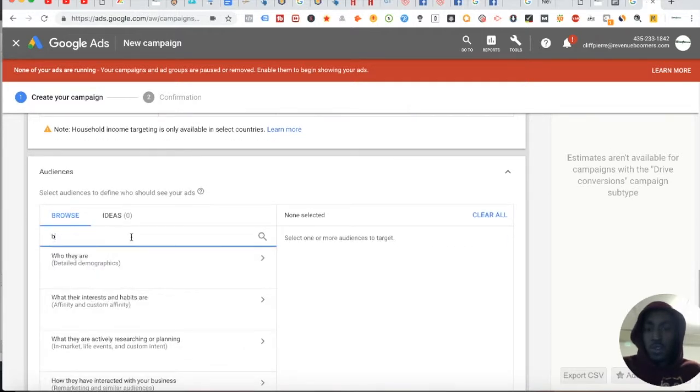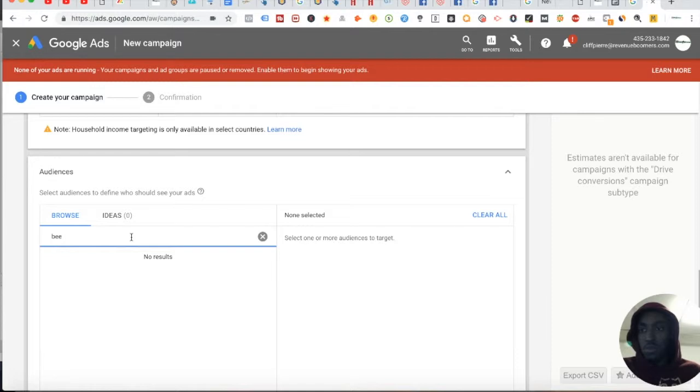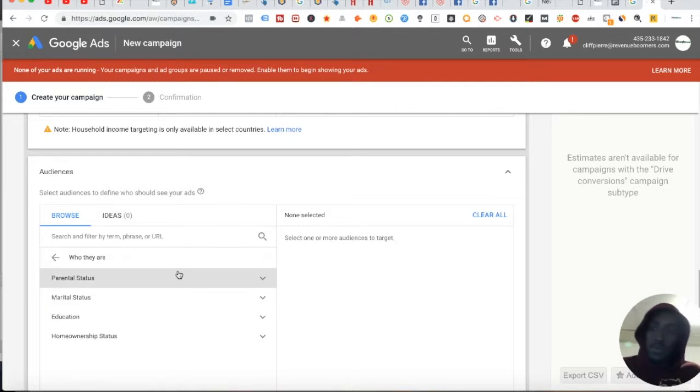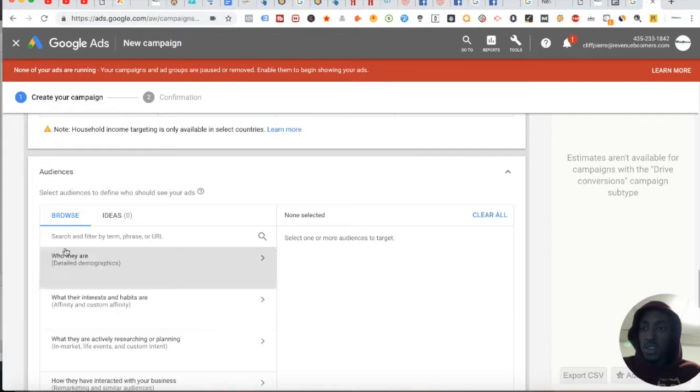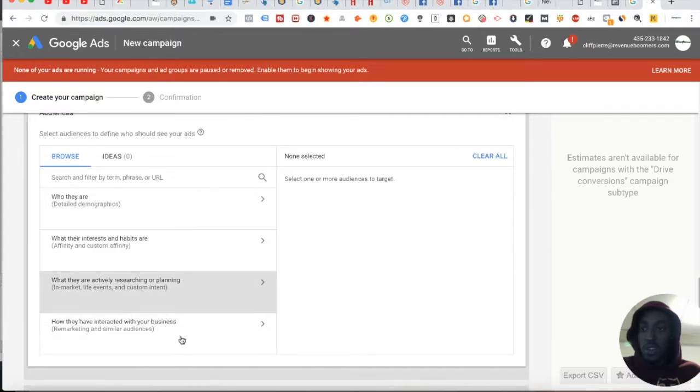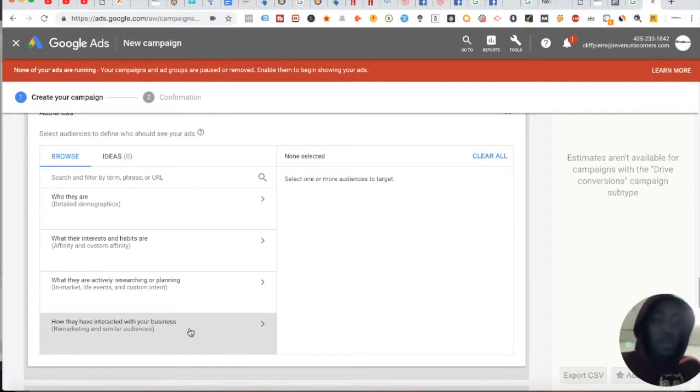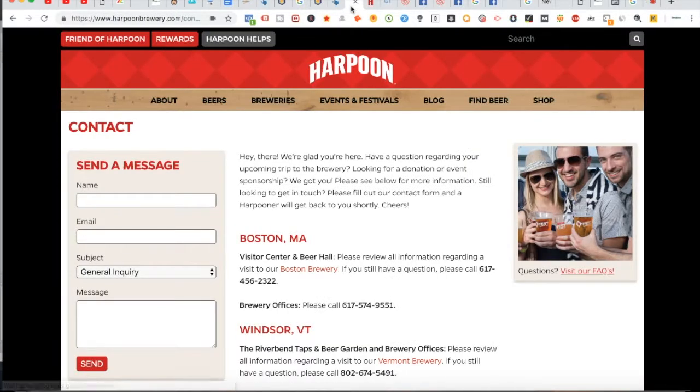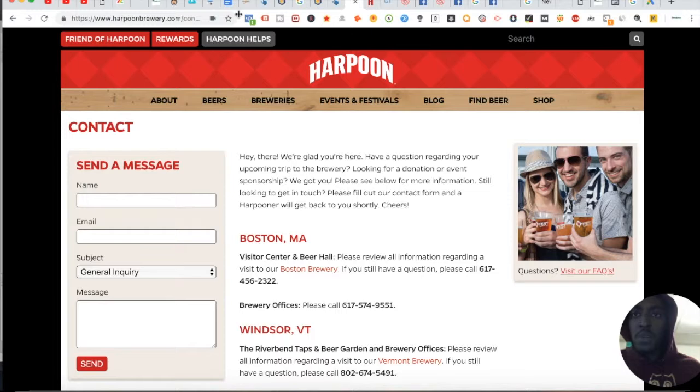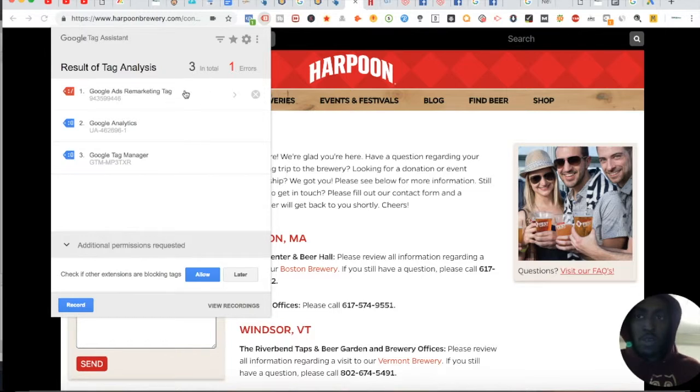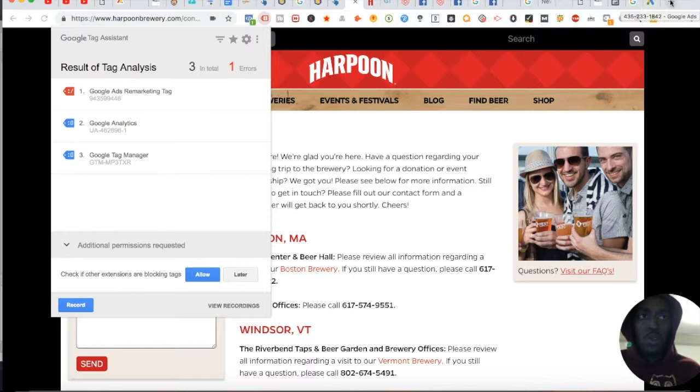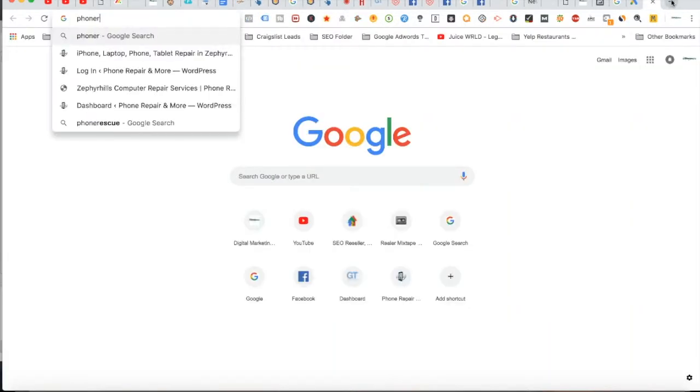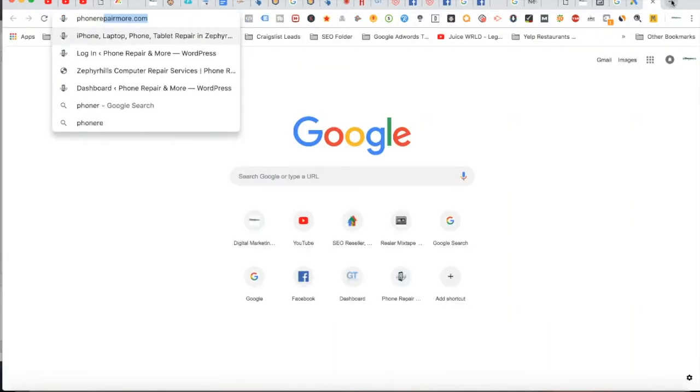You can target and remarket people that have an interest with your business, but I'm not sure if your remarketing tag was working. Your remarketing tag is not working. I would suggest you fix this as soon as possible, and you should get your phone call tag up and running as soon as possible too.